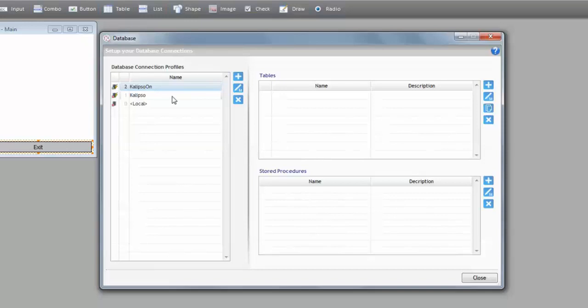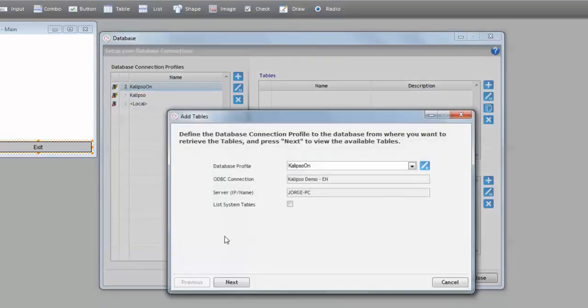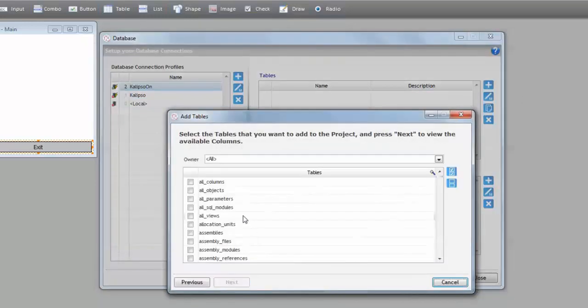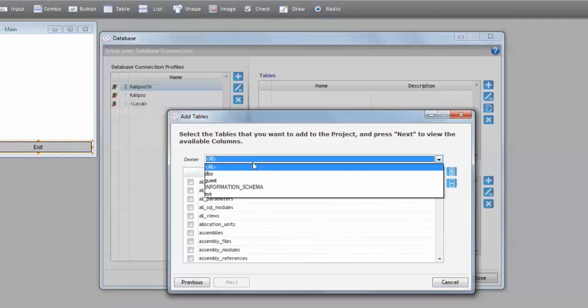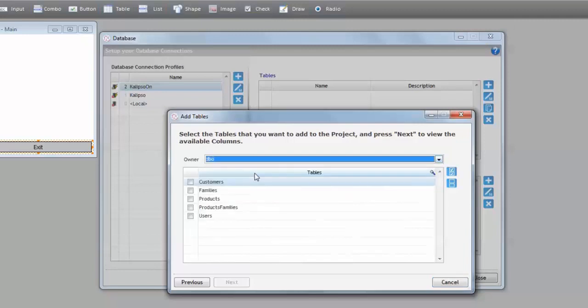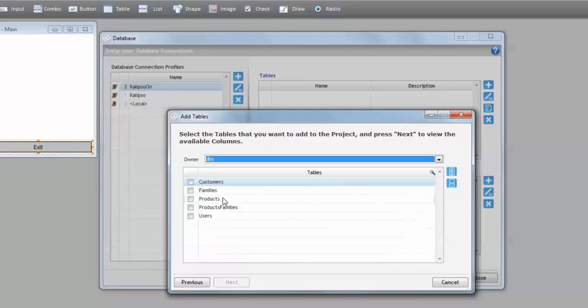Just like for the offline database connection profile, we are going now to import tables from the database to the project. We press the add button, just like before. Next. We filter. And notice that we can't import the already imported tables. Even if the profile pointed out to another database, that wouldn't be possible. A table's name must be unique within the project.